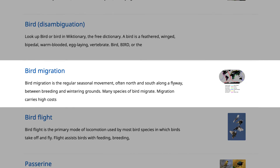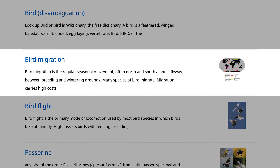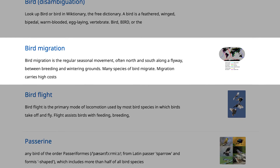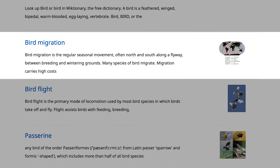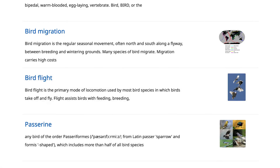Bird migration is a regular seasonal movement, often north and south along a flyway between breeding and wintering grounds. Many species of bird migrate. Migration carries high costs. A map of the world showing some example bird migration routes image. Websites and apps also need to work with a keyboard and have text alternatives for images.